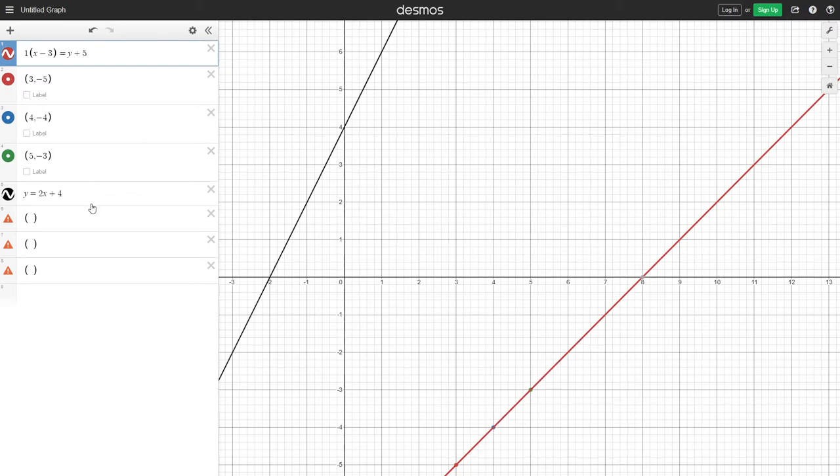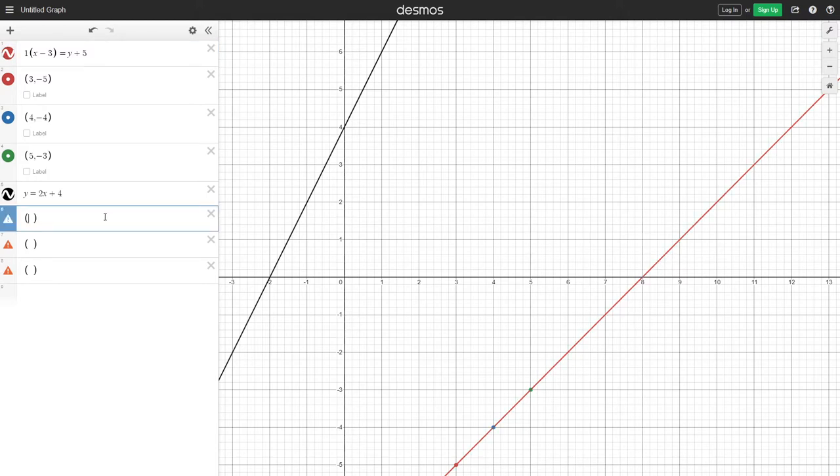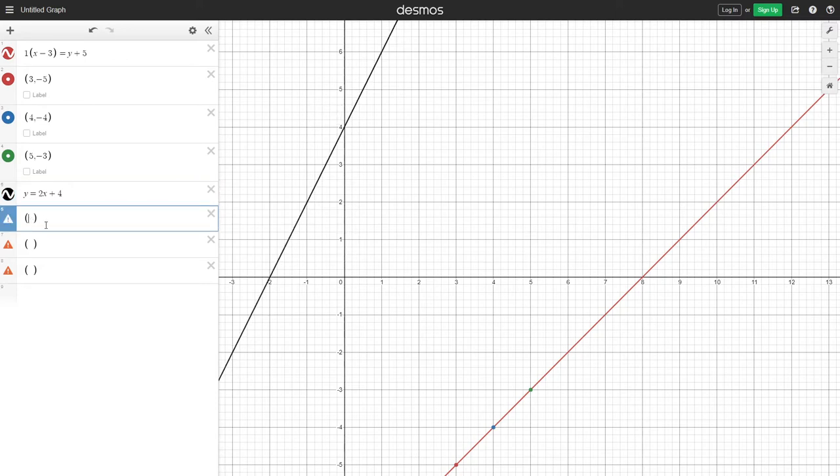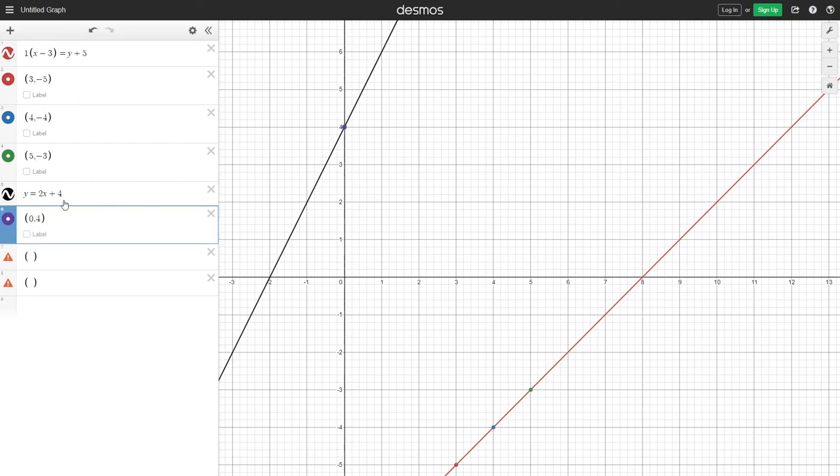But now let's do that for slope y-intercept. For slope y-intercept, it's almost easier. We can start already with a coordinate, so you only really need to find 2. And that coordinate is the y-intercept, which you know has the x-coordinate of 0, because it's the y-intercept. And in this case, it is 4.